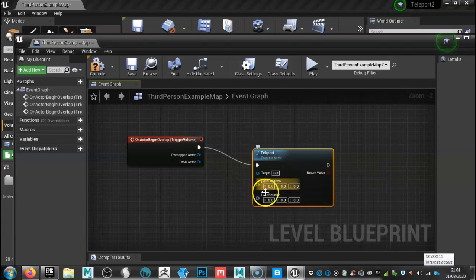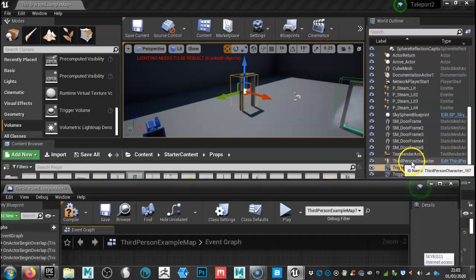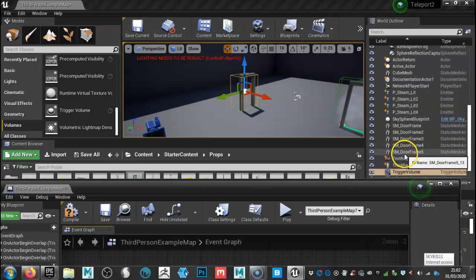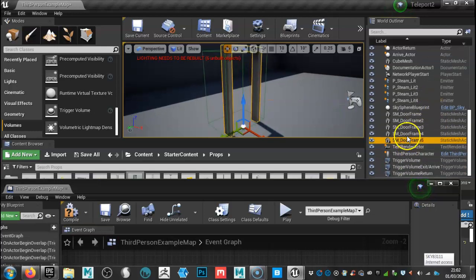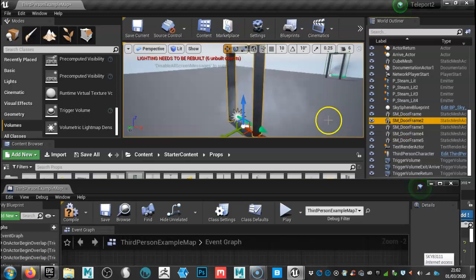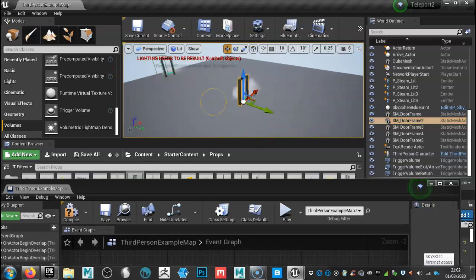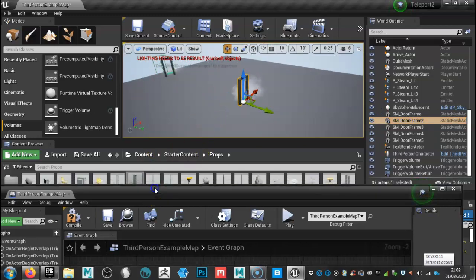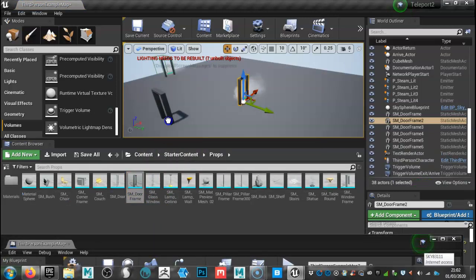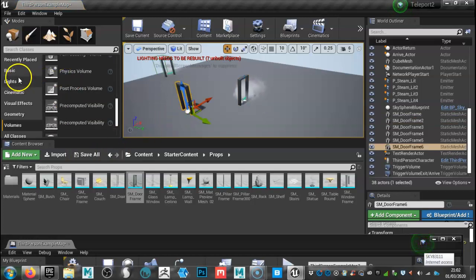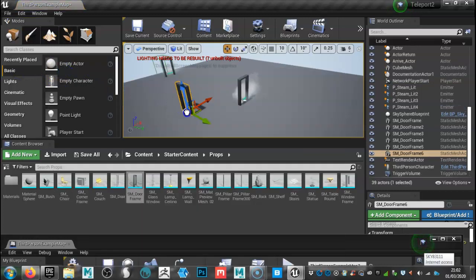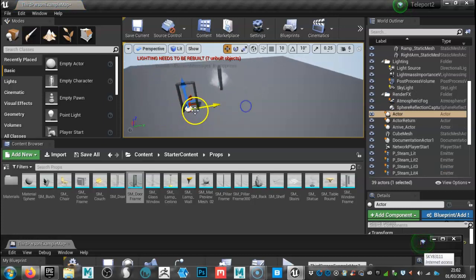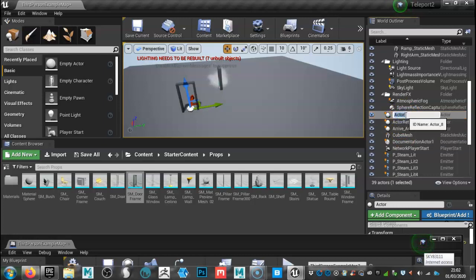Now we need to create our destination. So this is where we're going to go to the level. So we've got our other level here. What I'm going to do is I'm going to create another door frame. So go through to SM door frame and we'll drag it in. And then what we're going to do is click on basic, go all the way to the top and then drag in empty actor. We'll put that somewhere around about there. Now if it helps, give it a name. At the moment it's just called actor.